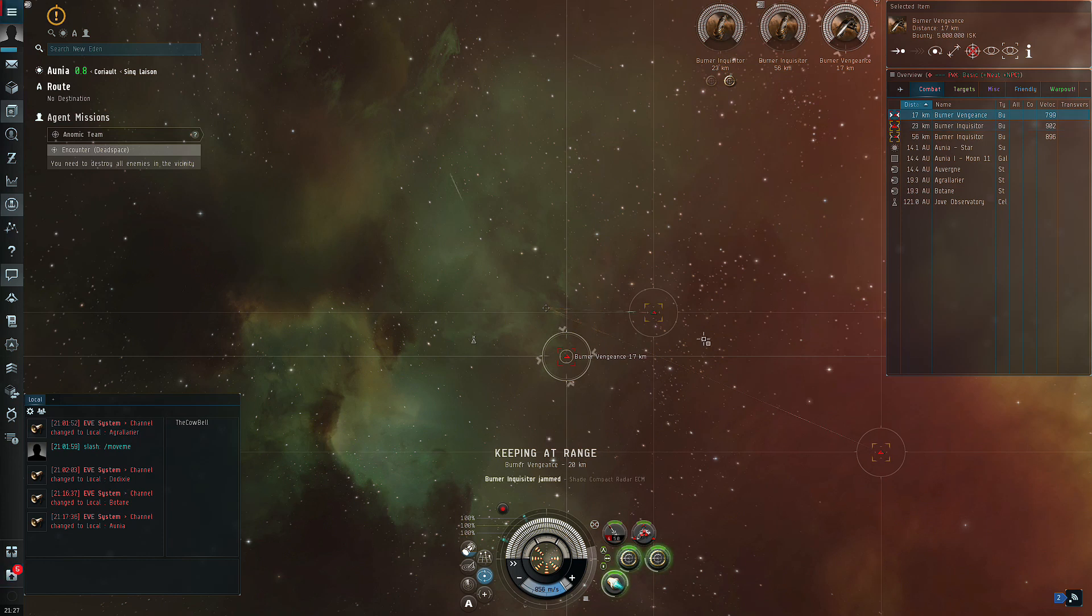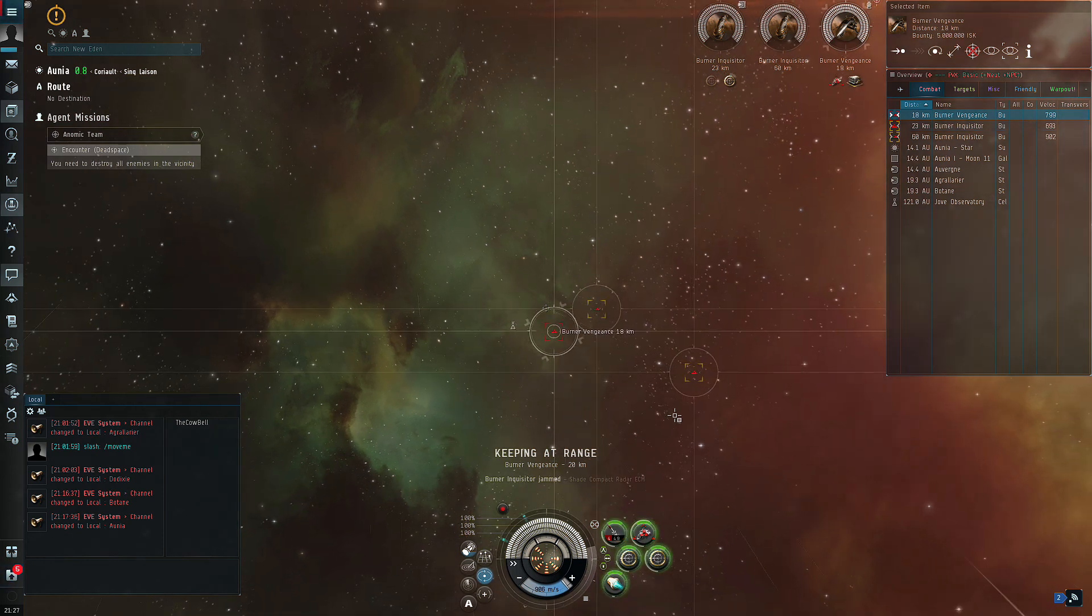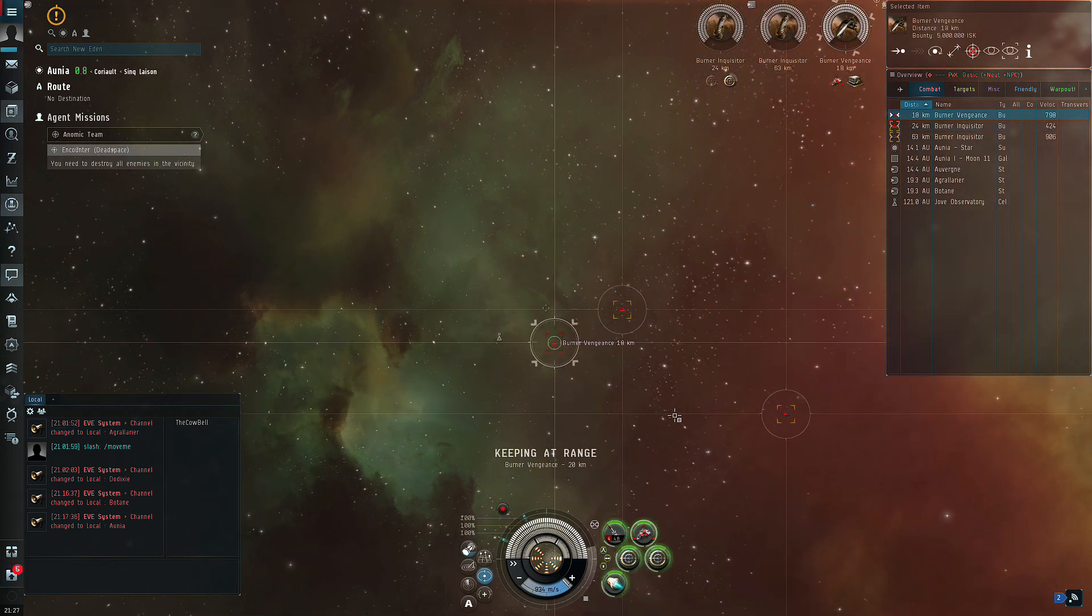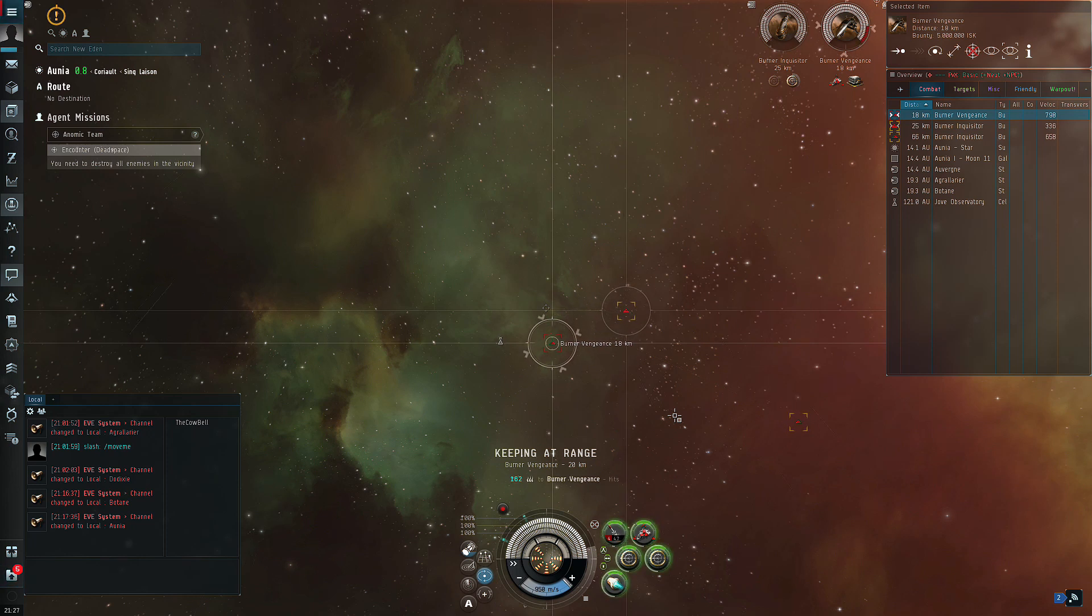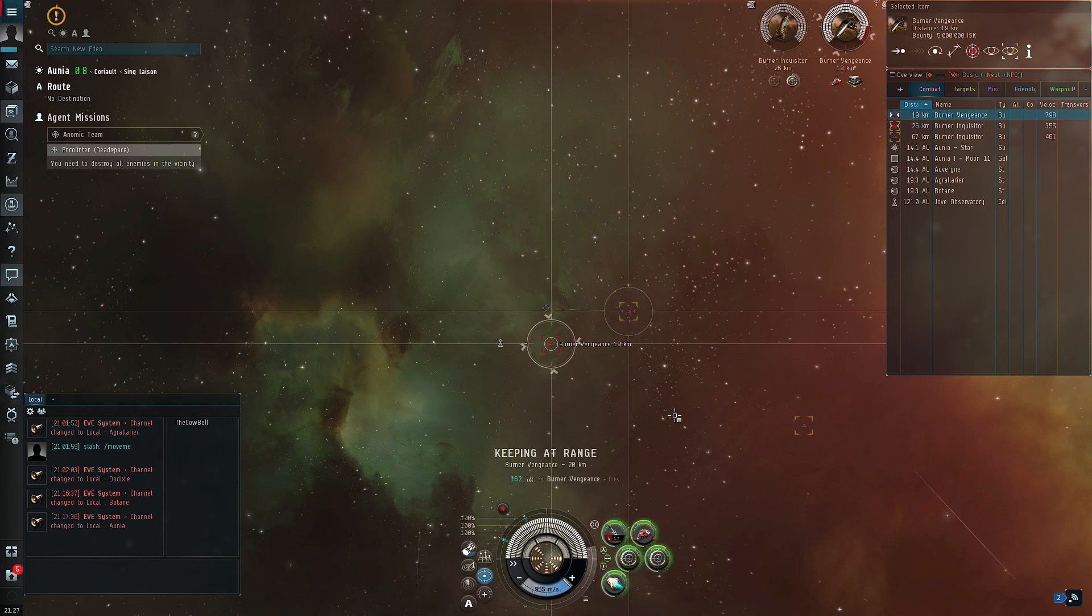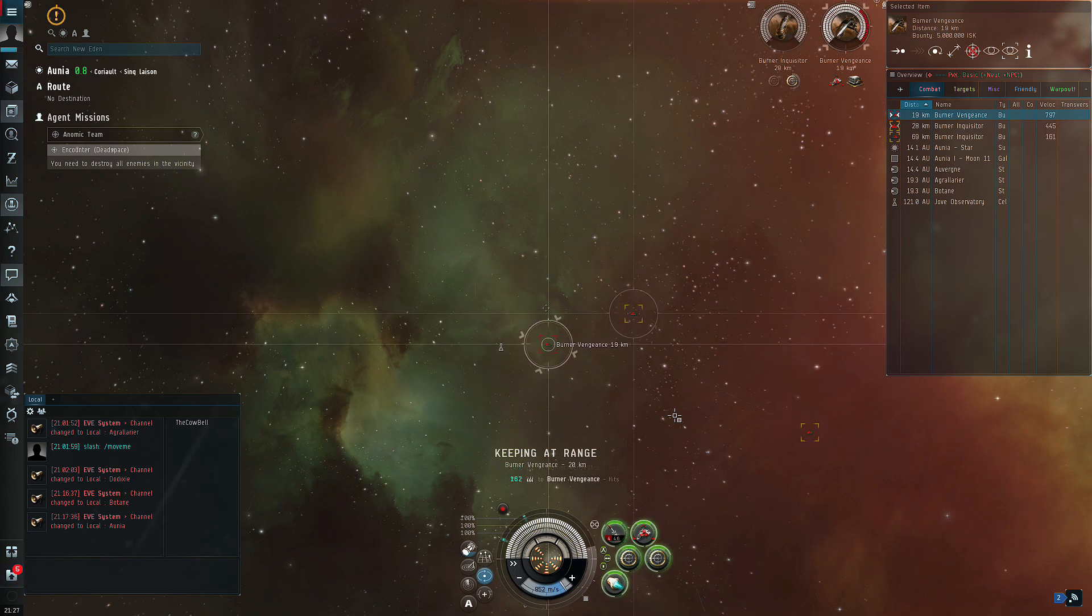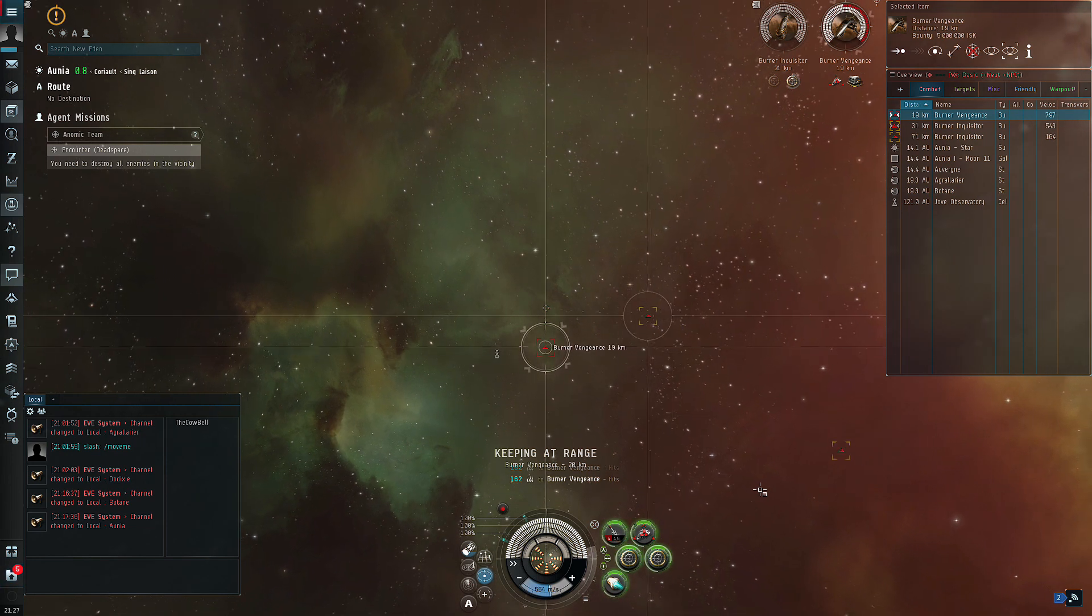So what you can do is jam one ship, make sure they're about 55 km out, and then you could take out one of the repair ships. It does extend the length of the mission, but it is one way to get around that RNG factor.